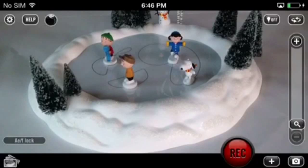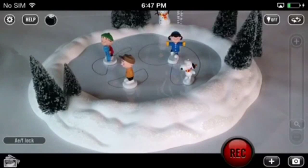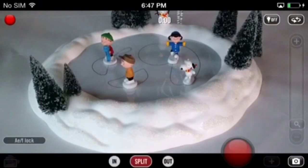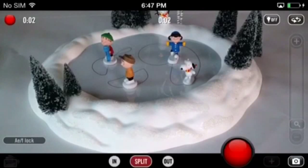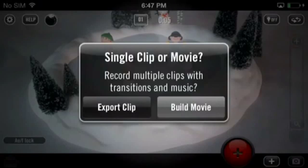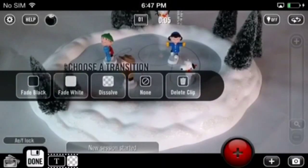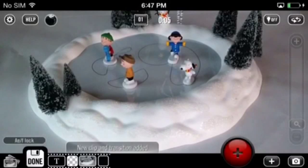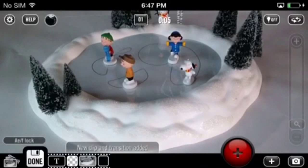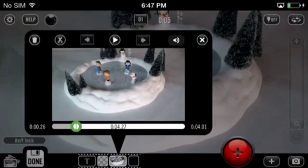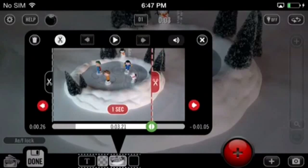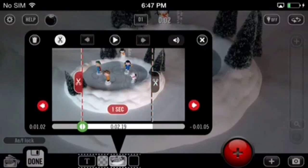Let's talk about trimming clips in BusyWig. This is very simple. Begin by recording your first clip. Once you've finished recording, choose to build movie, then select transition. At the very bottom of the screen in the mini timeline, tap on the new clip, pause the clip, then tap the scissors icon.